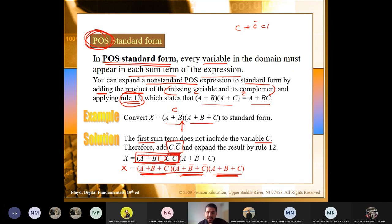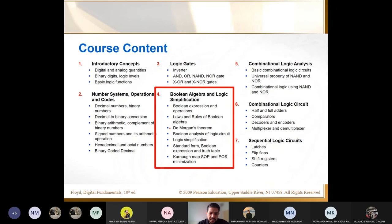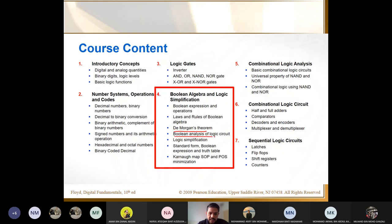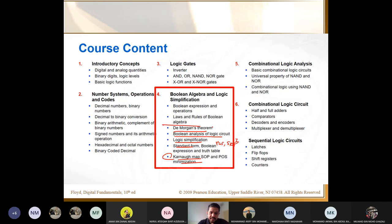That is what I wanted to cover for today. We have talked about De Morgan's theorem, Boolean analysis of logic circuits, logic simplification, and the standard form for POS and SOP. Next week, we're going to look at Karnaugh maps.